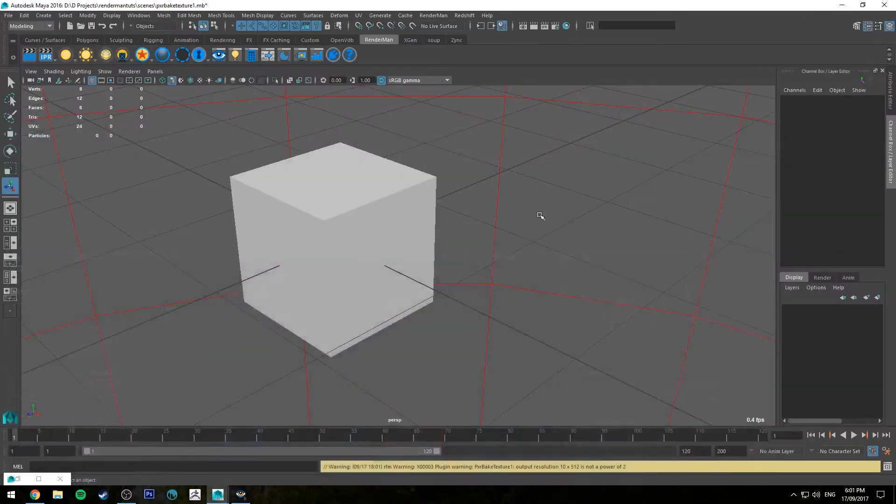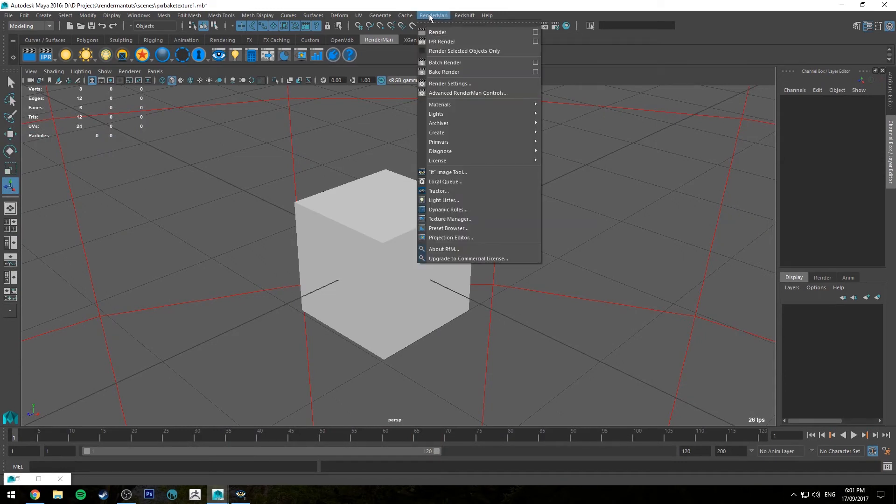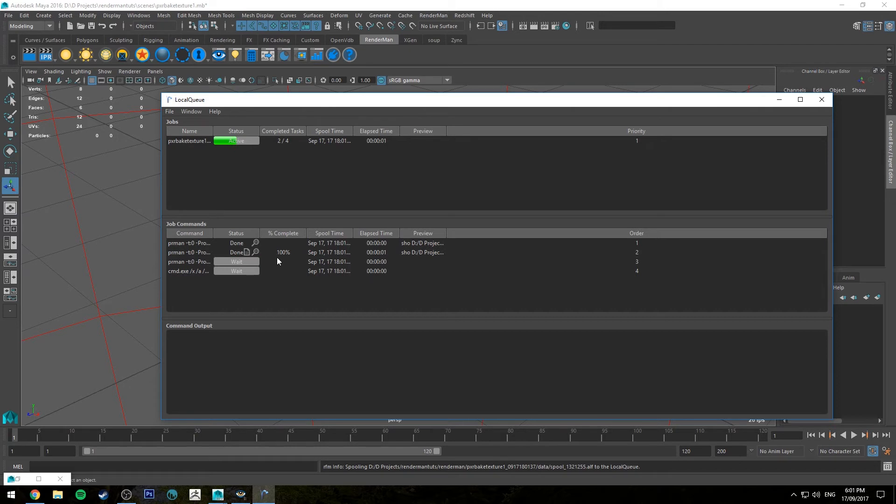So now if we jump back into the viewport we'll go up to the RenderMan drop down and click bake render. It's just going to spool up the queue like it would normally do for any batch render and then you'll see it will start computing through and then it's done.